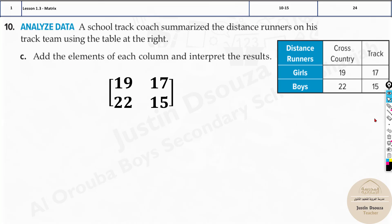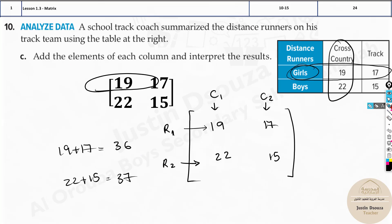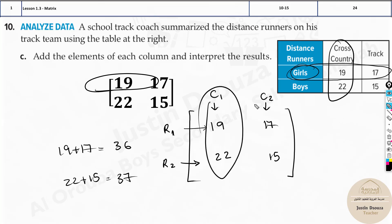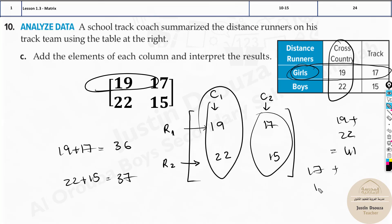For part C, add the elements of each column. Column 1: 19 plus 22 equals 41. Column 2: 17 plus 15 equals 32. So 41 of them are cross-country runners and 32 of them are track runners.